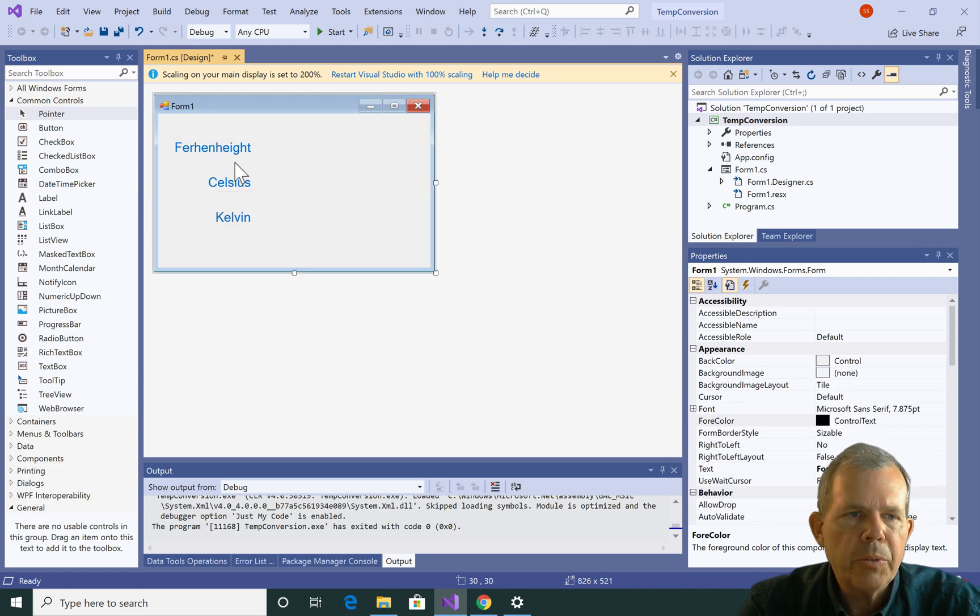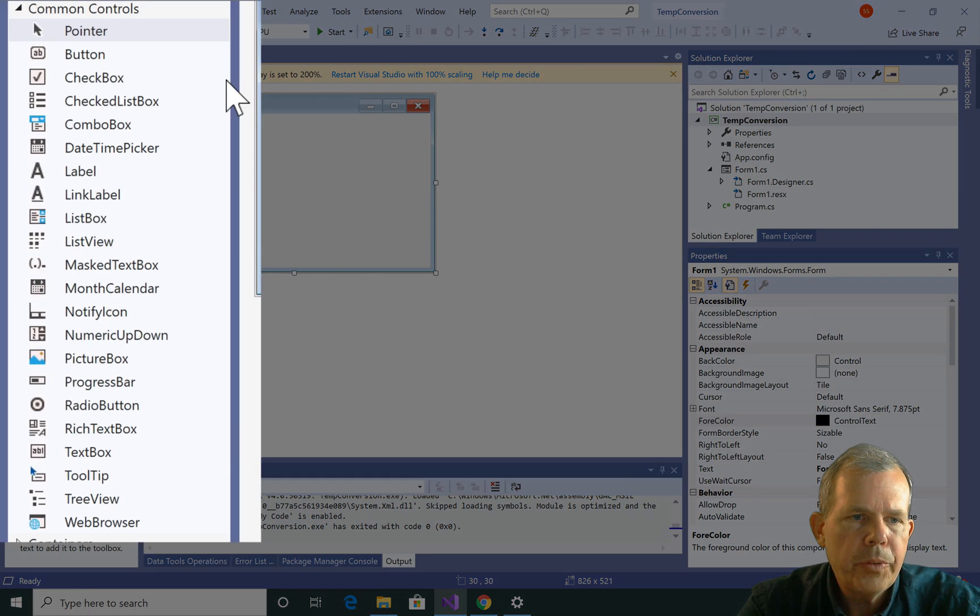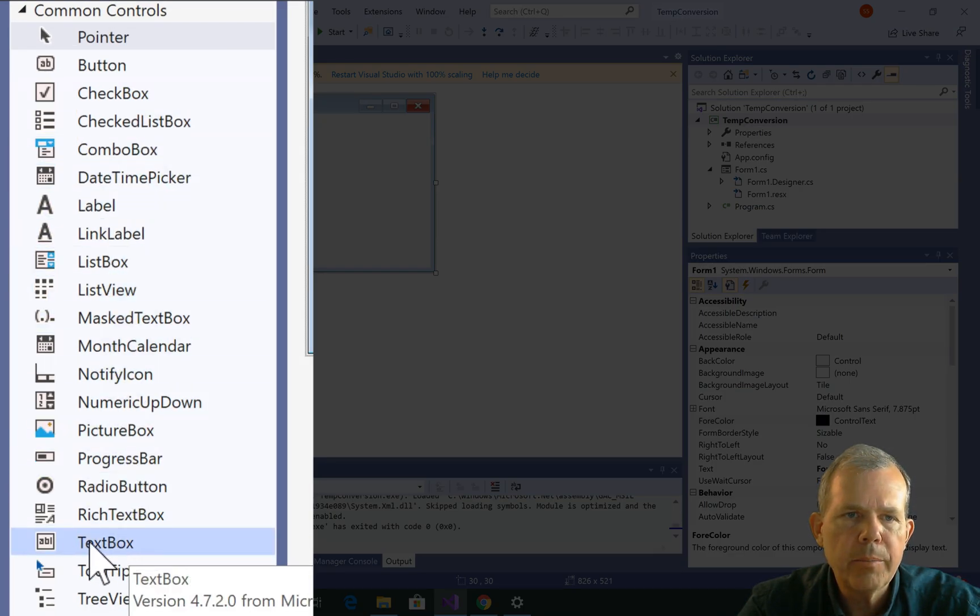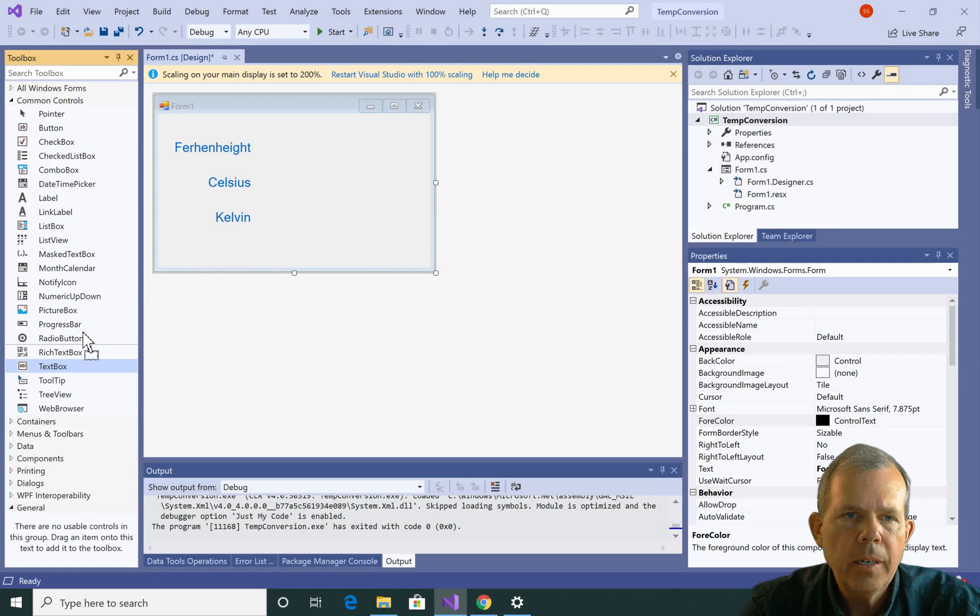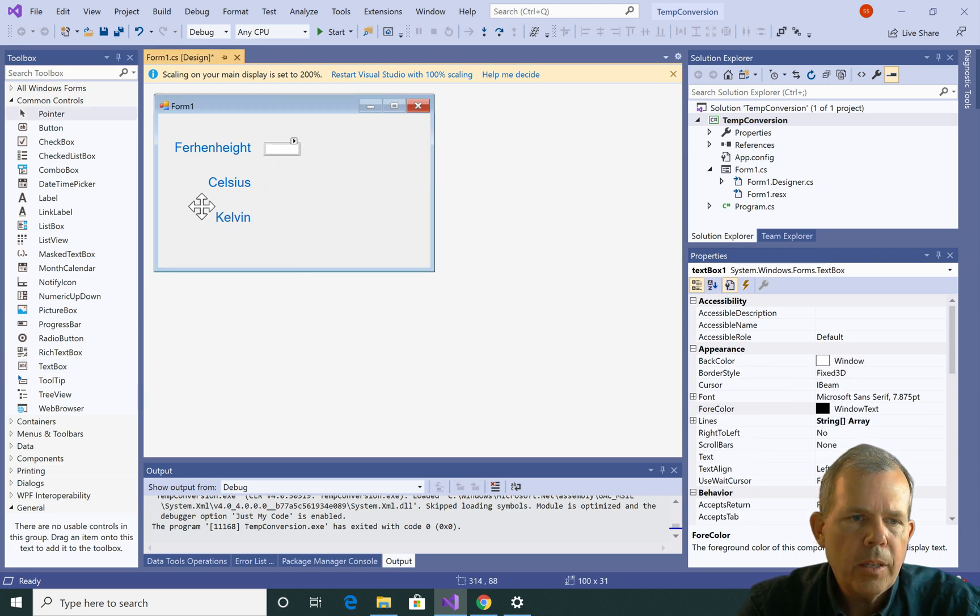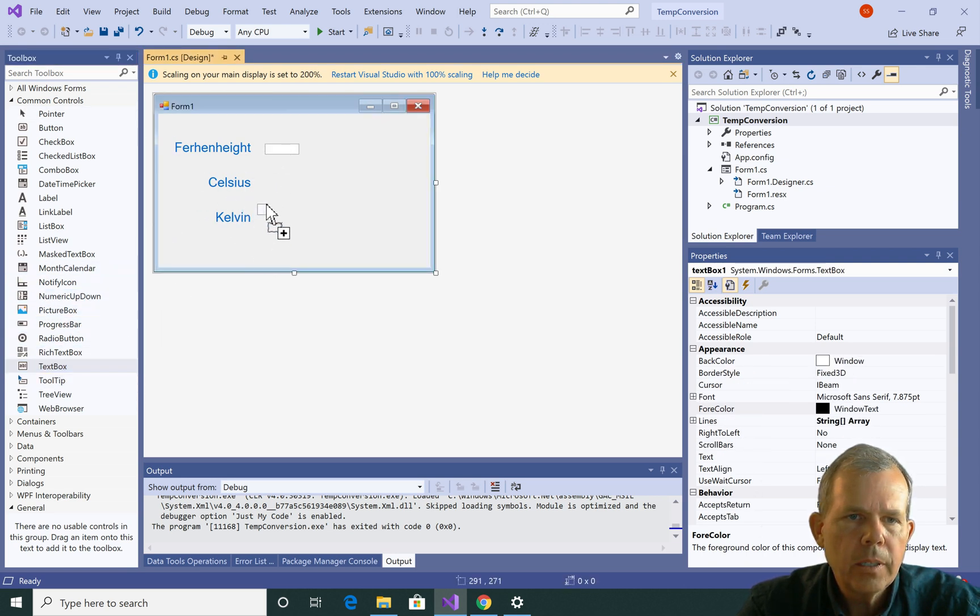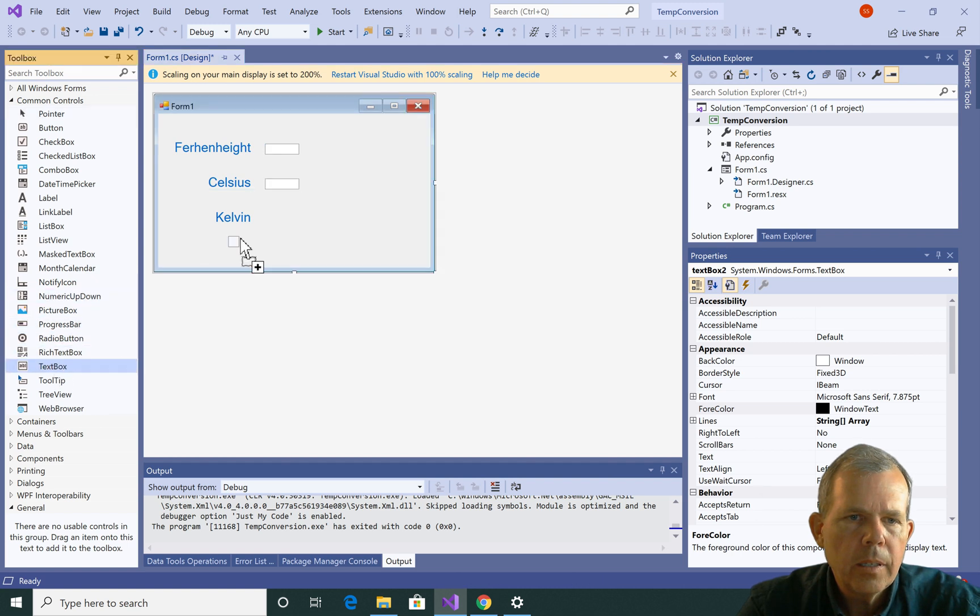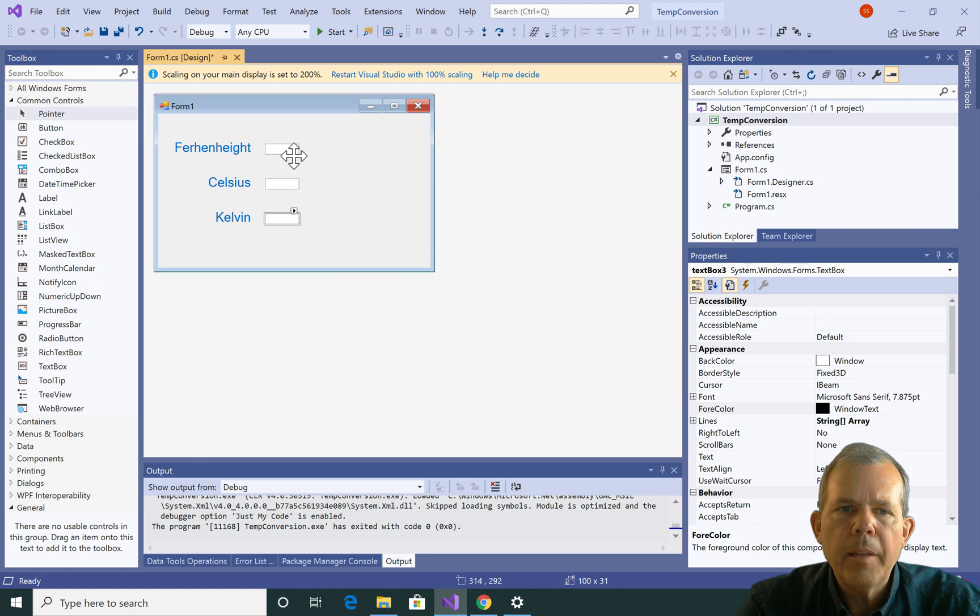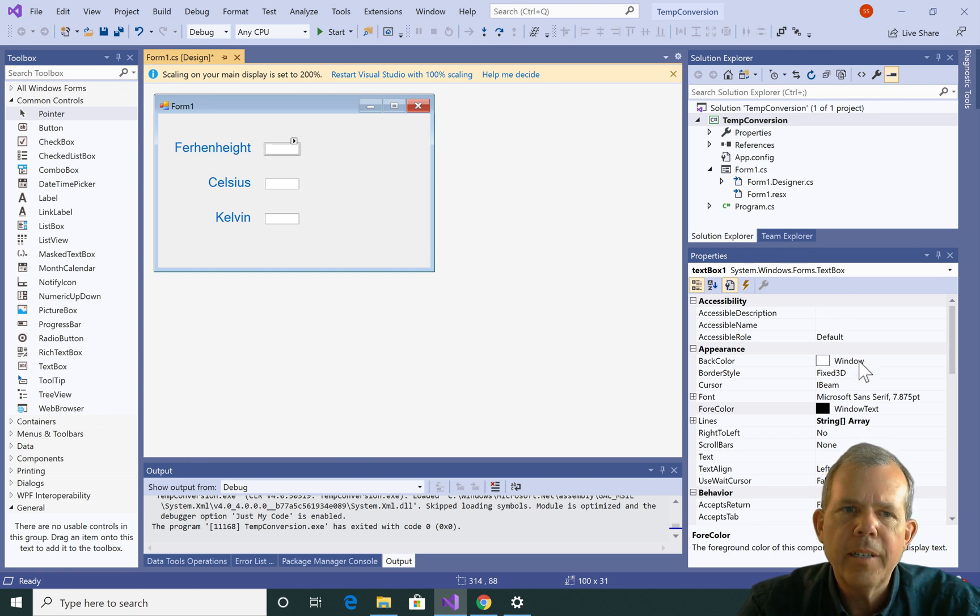Now we're going to have some text entry. So let's go to the item called text box. I'm just going to drag a text box up to here. And let's do the same thing three times.